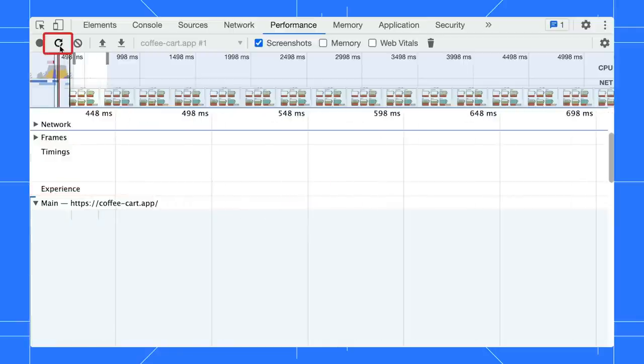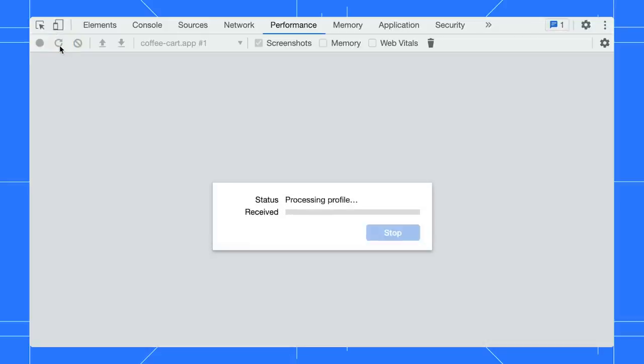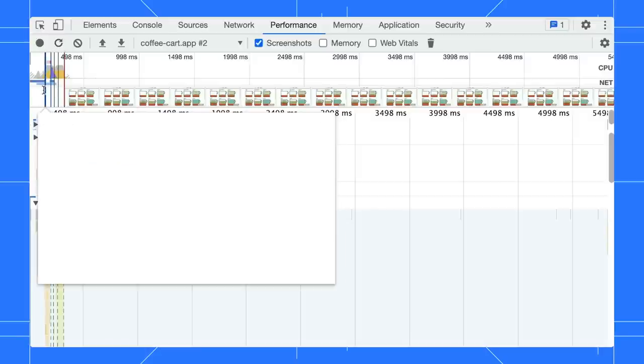Apart from that, it is worth mentioning that we fixed the start profile and reload experience. The panel now navigates to a blank page first to guarantee that the recording begins with a blank trace.